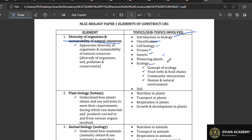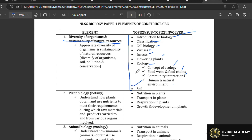When you look at ecology, you're going to cover concepts of ecology, the food chain, community interactions, human and natural environment, and soil. In the old curriculum, these would be only three topics: soil, ecology, and classification of living things. The new curriculum has broken this down into many sections that are easier to follow.